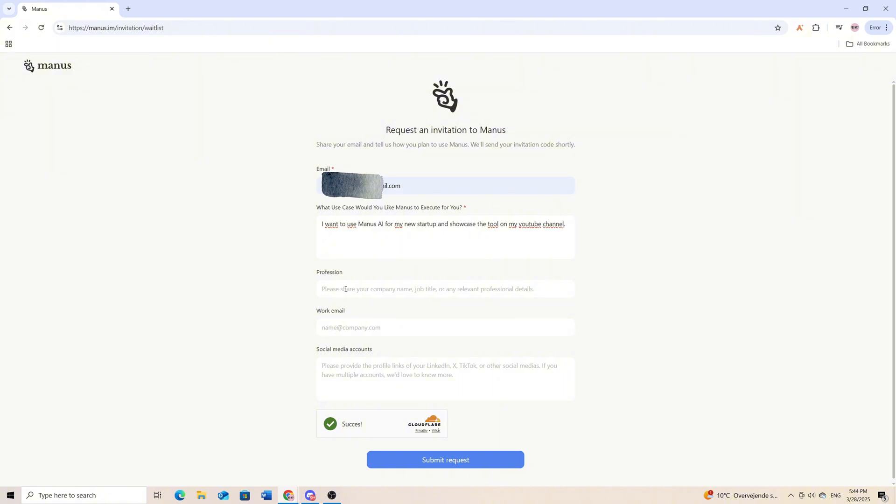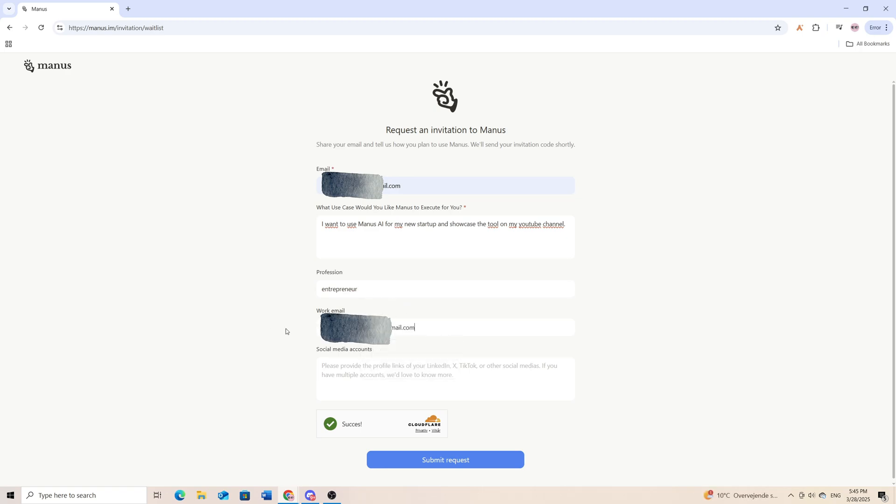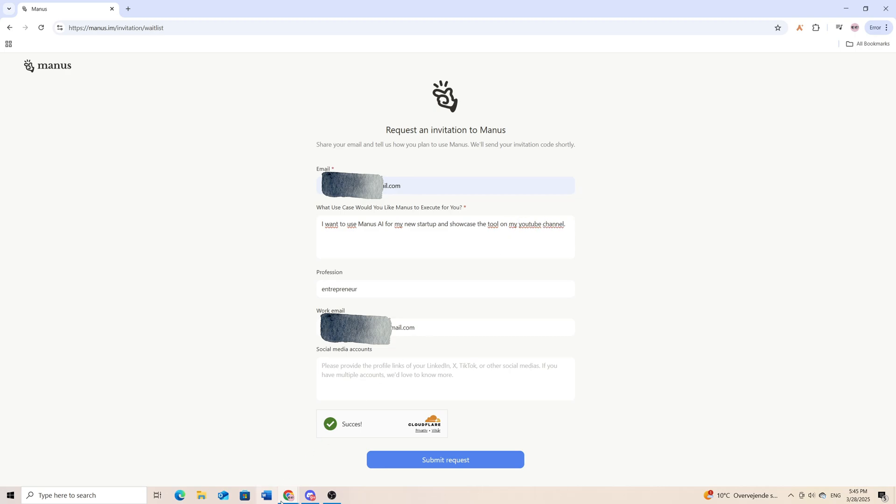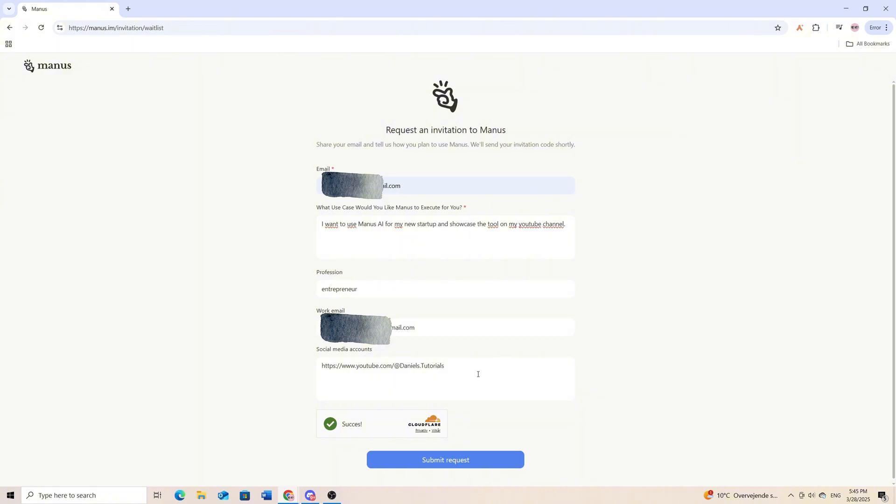The next thing I want to put in is my profession, which is entrepreneur. Then I'll go down to my work email where I'll type in my work email. And then I want to link my social media account as I described up here with my YouTube channel, so I'll just provide my link for my YouTube channel.